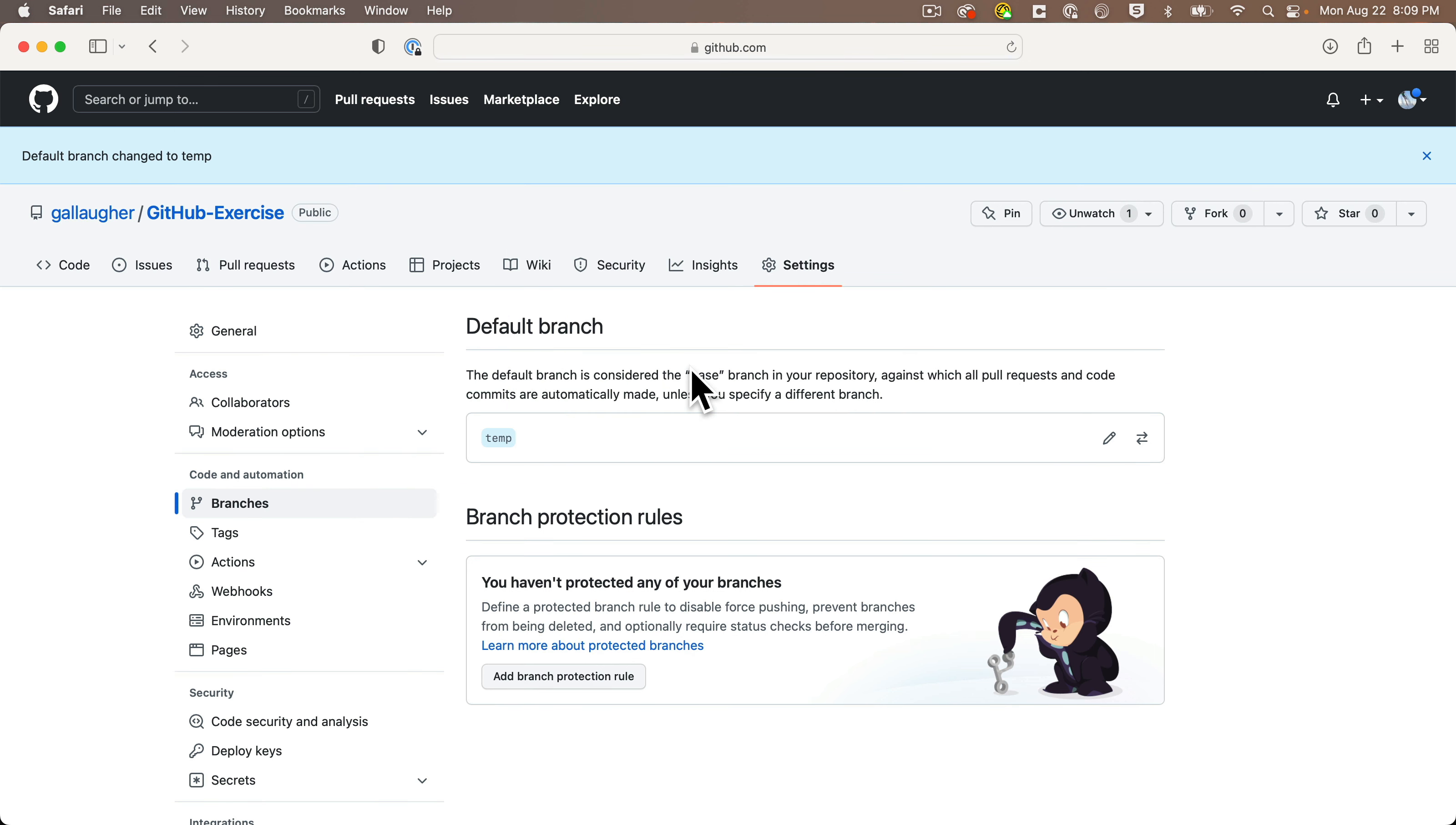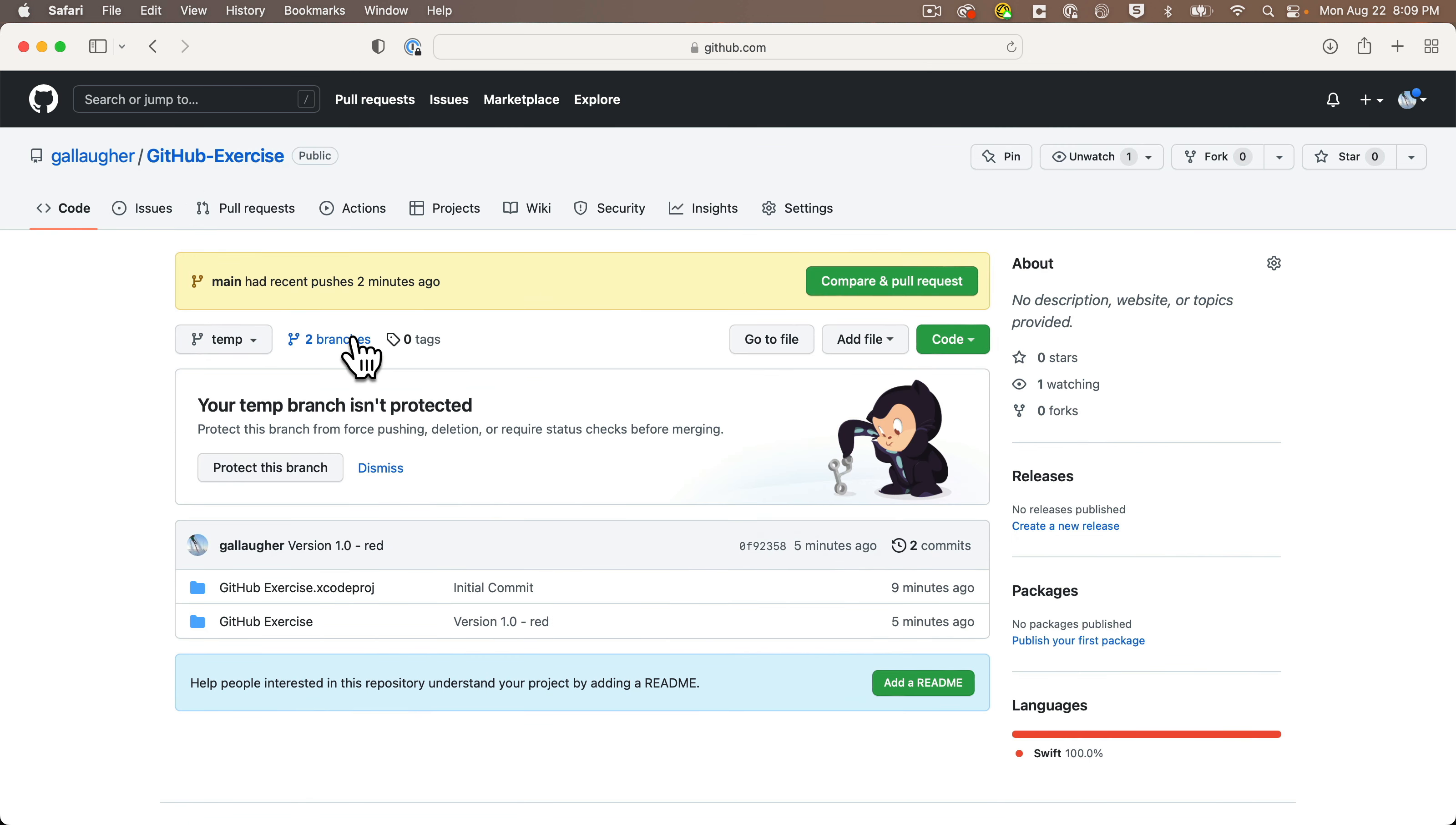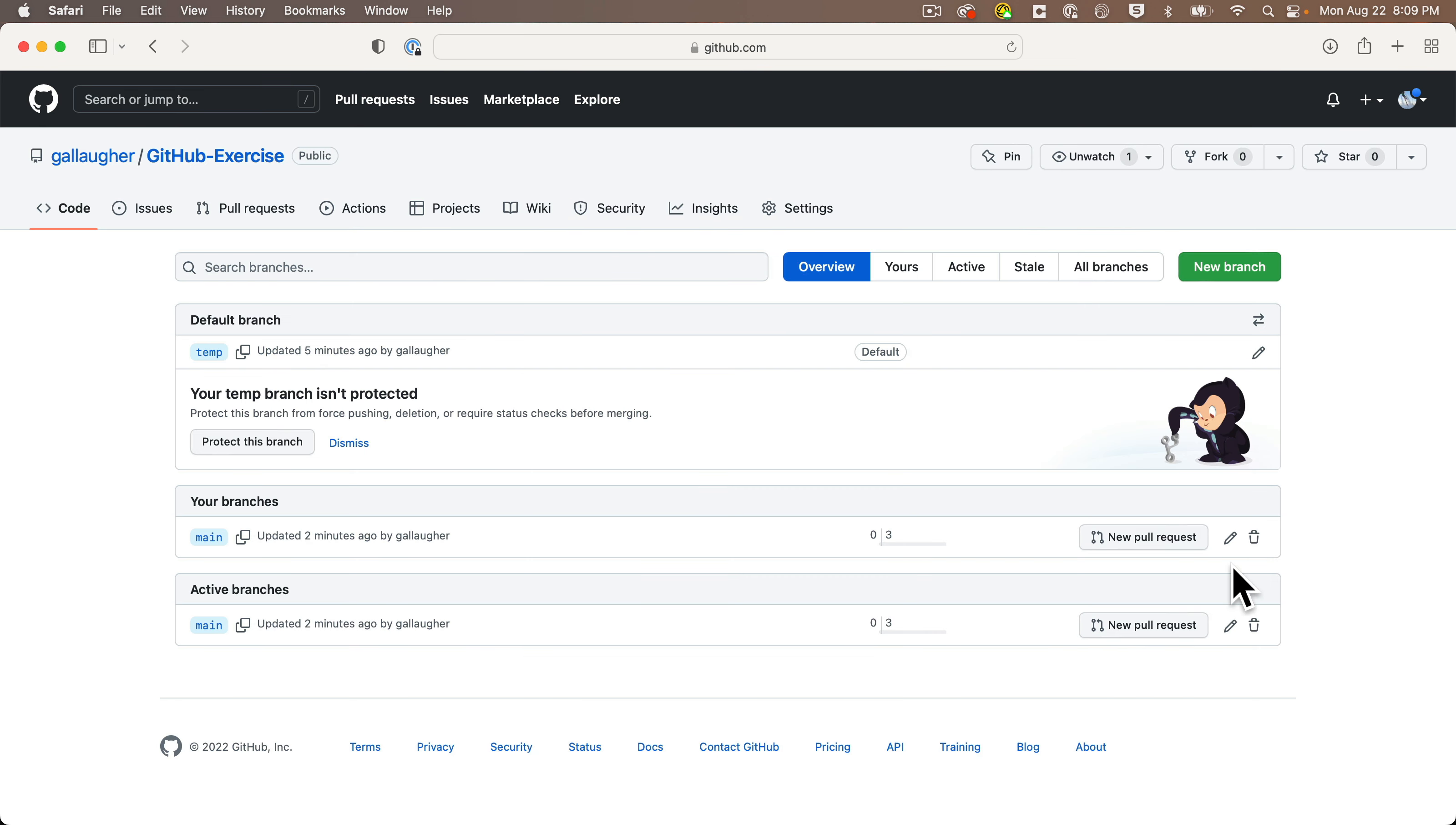Now we see temp is the default branch and now we can head back to GitHub exercises and click on the two branches link. Next to the main branch, if I wanted to keep the main branch as a backup and I didn't want to completely get rid of the old code I'm about to replace, I could simply click on the pencil and rename main to something like backup-before-rollback, but I know I want to get rid of the main branch code.